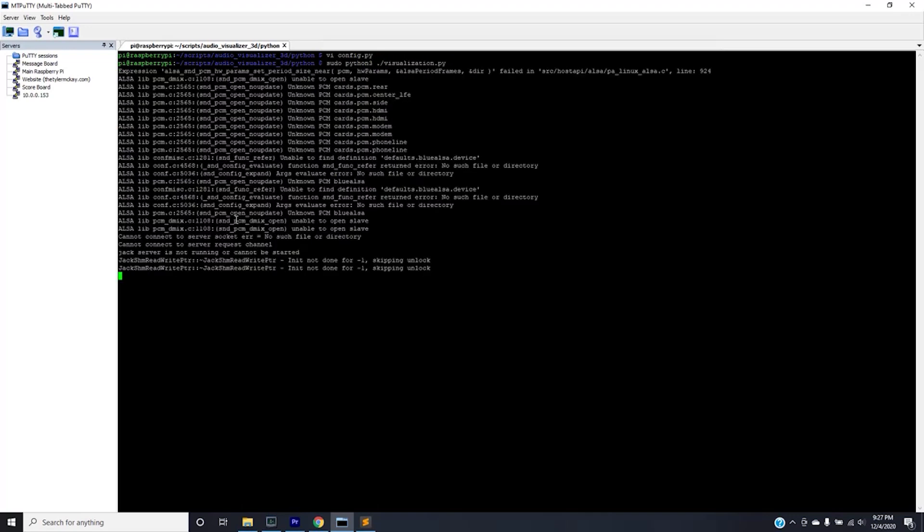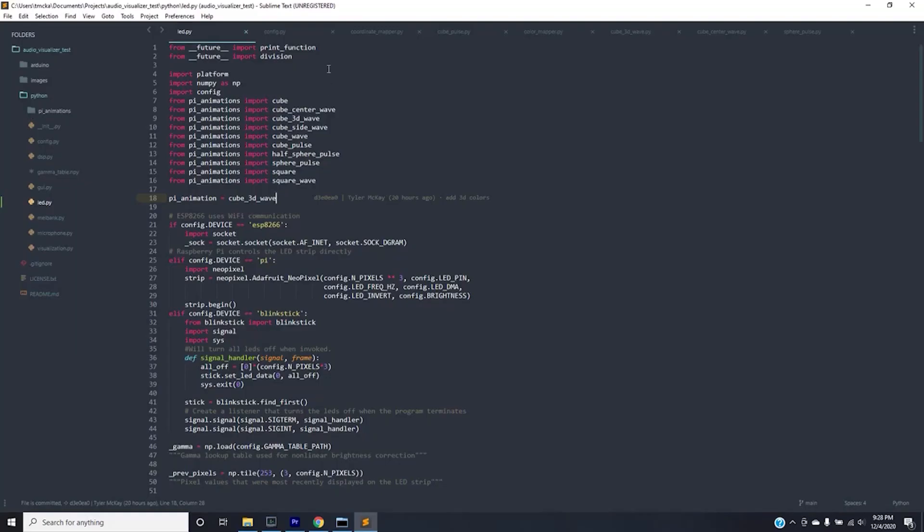Awesome. So now you should see animation on screen that reacts to sound on the 3d object which is great. Let's go into the code and see exactly what I did and the other animations I made to show audio visualization. So the first thing you'll notice is that this is an exact copy or fork of Scott Lawson's directory. So everything's exactly the same as his. The only difference is I added this folder pi animations.